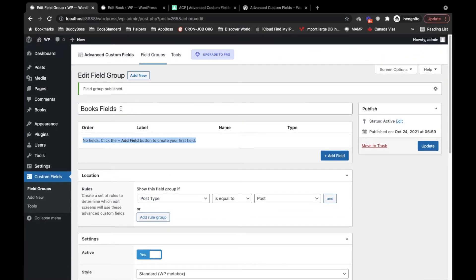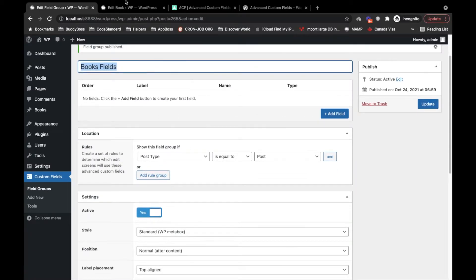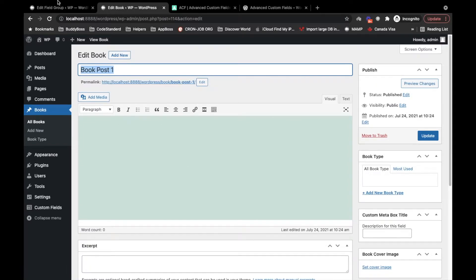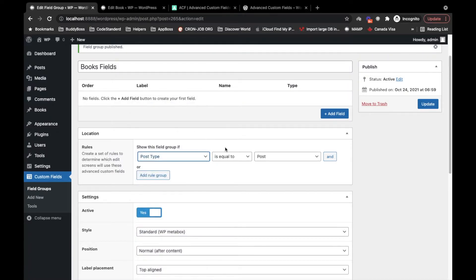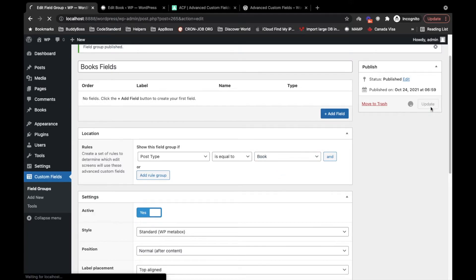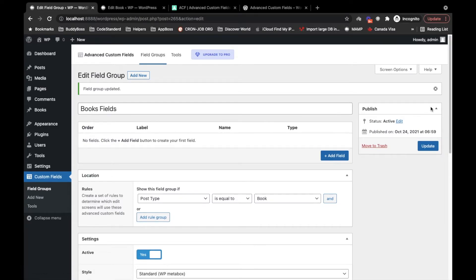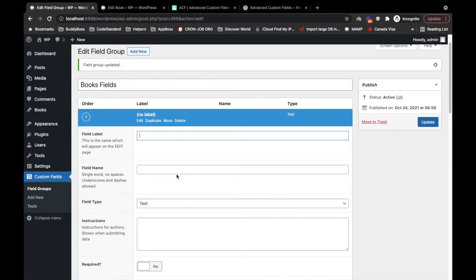The group is created. Now it's time to add fields under the group, but before that, see these rules — this is where you define where you want to display this field. As I mentioned, I want these fields for books only. Here we have several conditions we can set. I will select post type equal to book, so this field now belongs only to books.